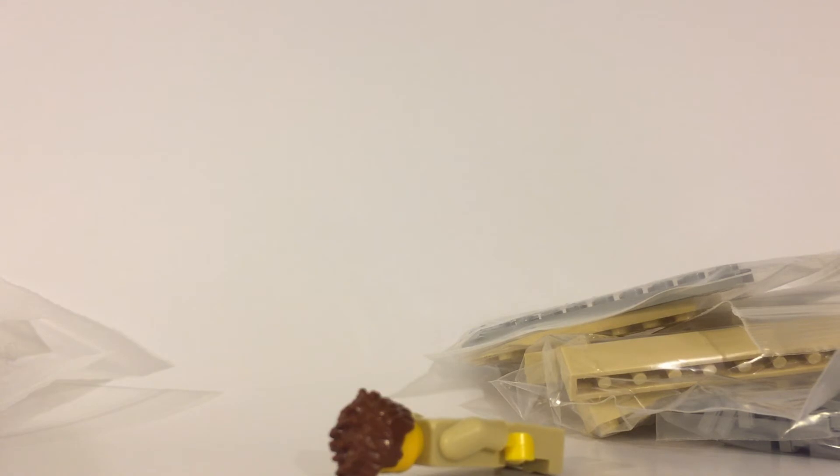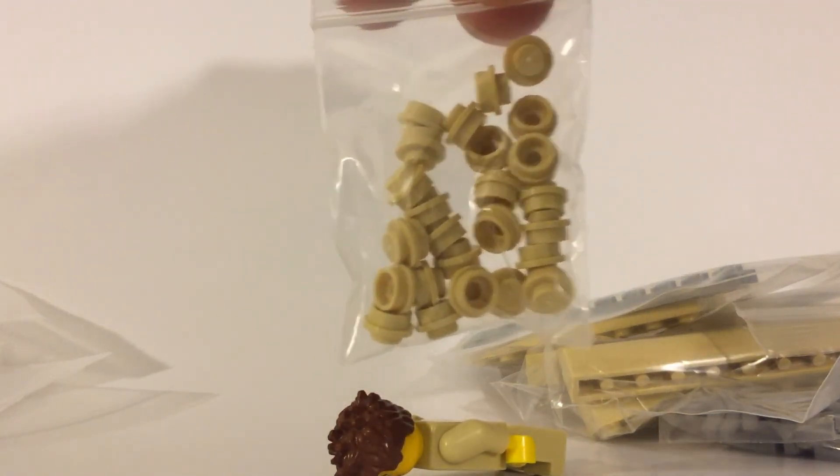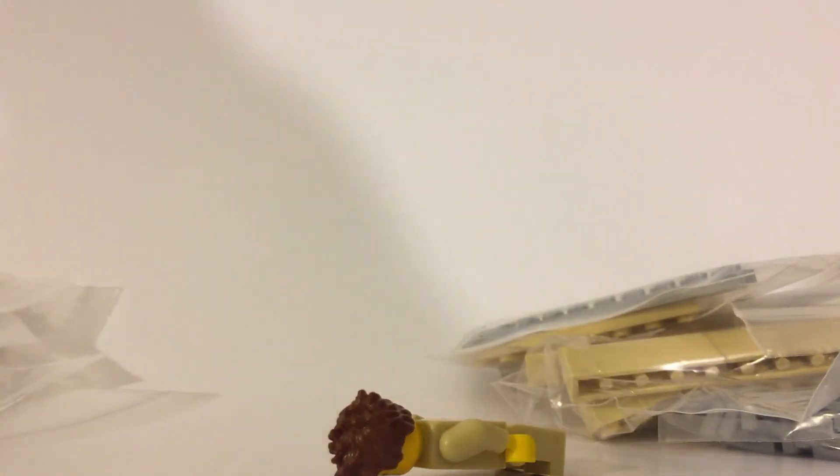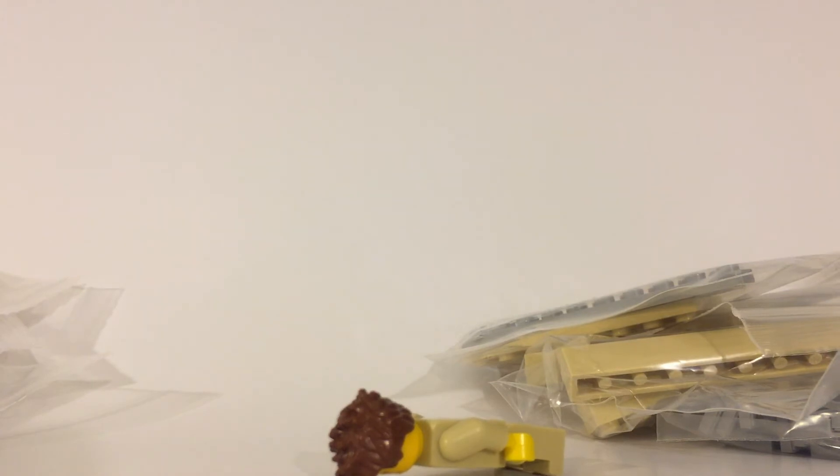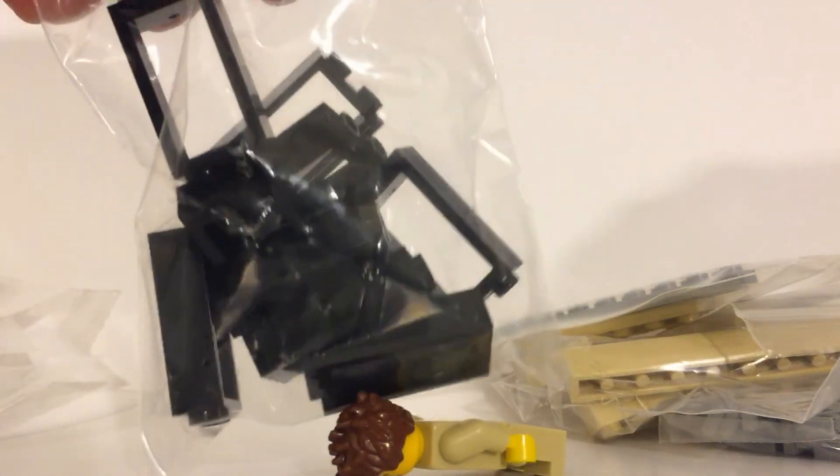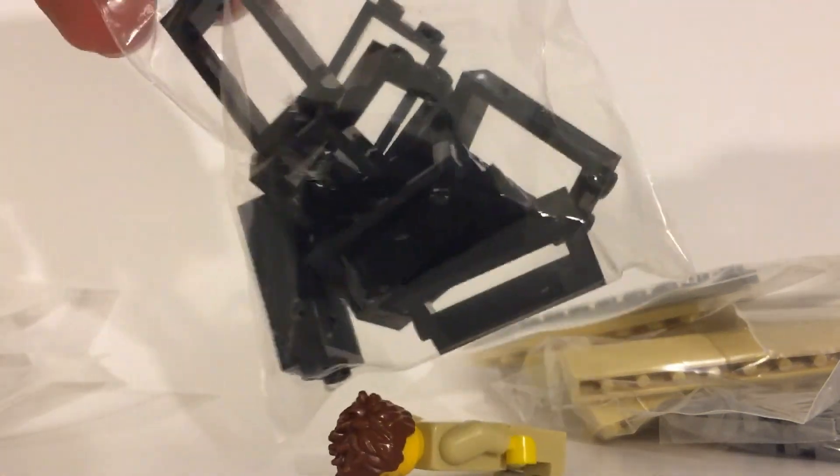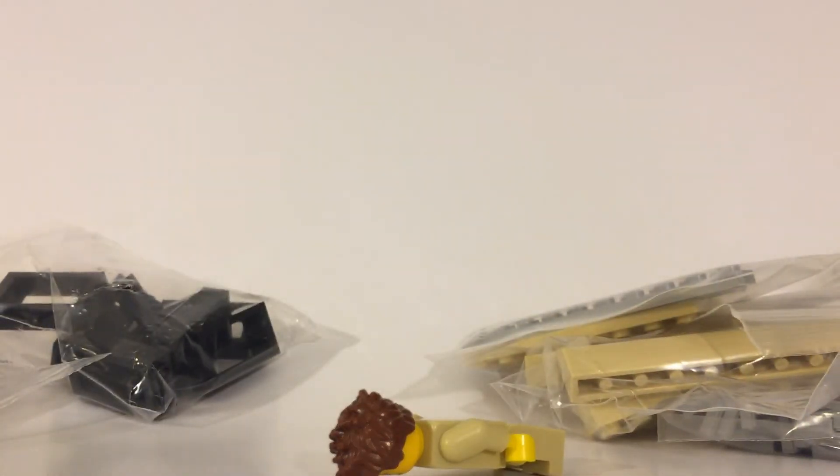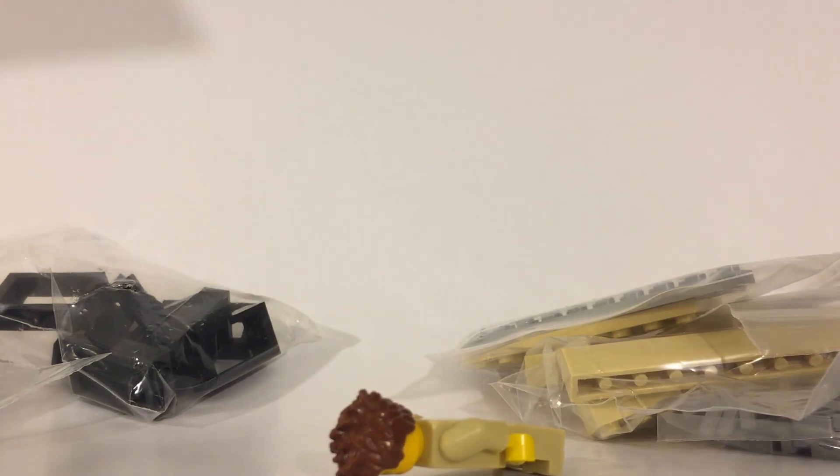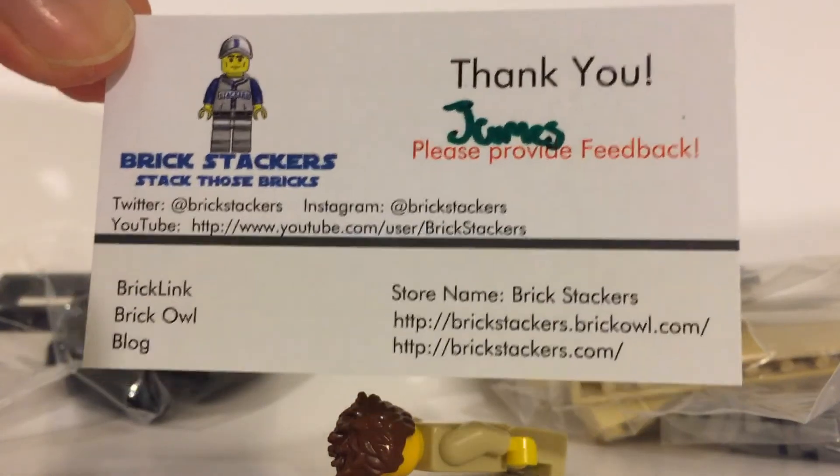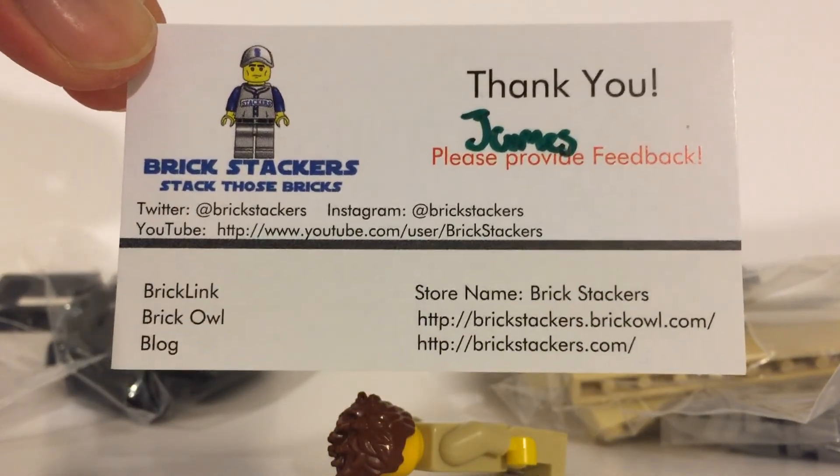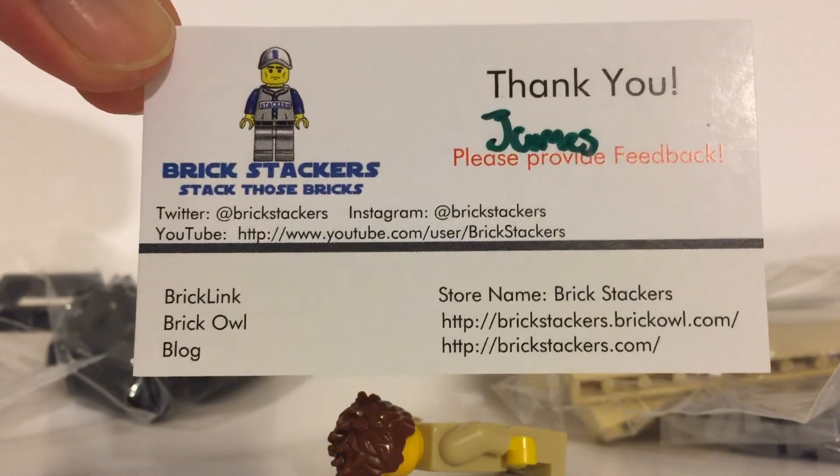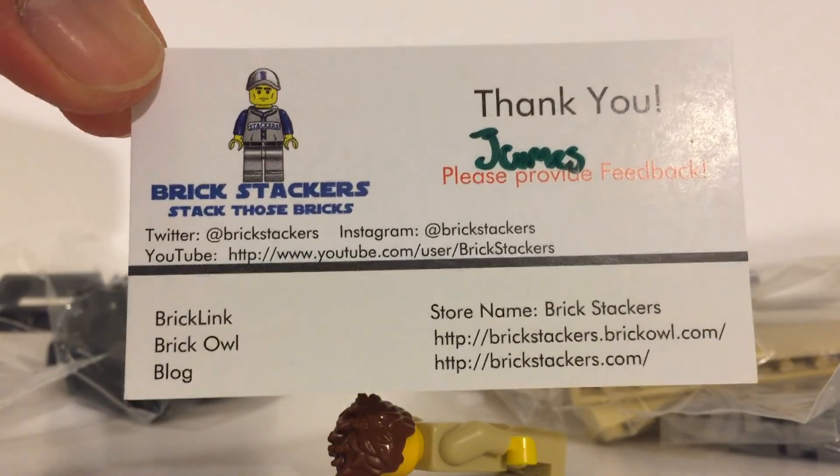1x1 tan round plates, not sure how many. I think there's nine or ten of these black windows in there, the 2x3. Here is his card with his info, and of course I'll provide links down in the description so you can go check them out.